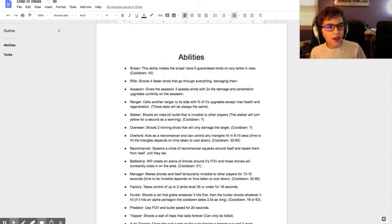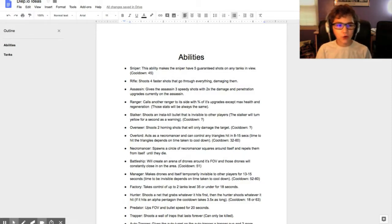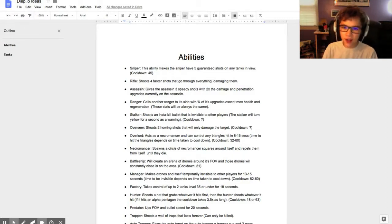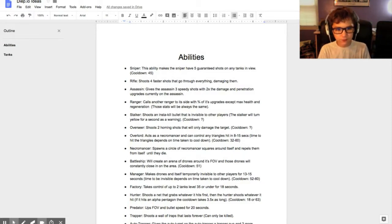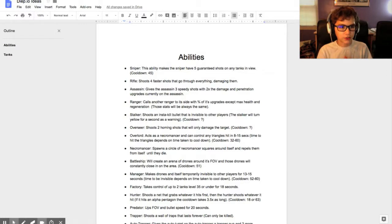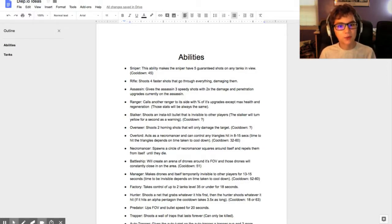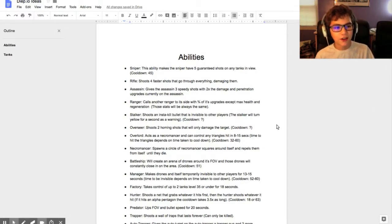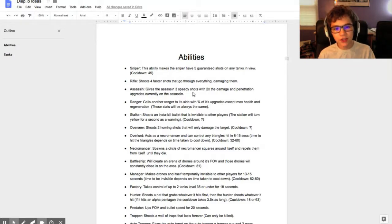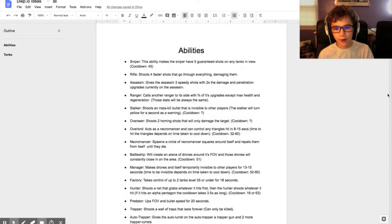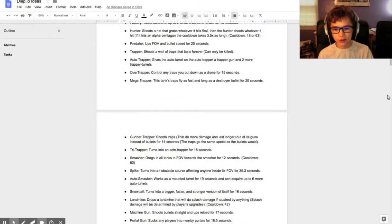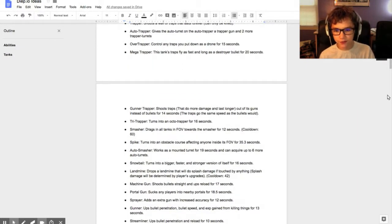Okay, hey guys, MountainousK4 here. Today I've got some Diep.io things to share with you. They're pretty good, so the first thing is the abilities. I'm going to share some of my favorites.